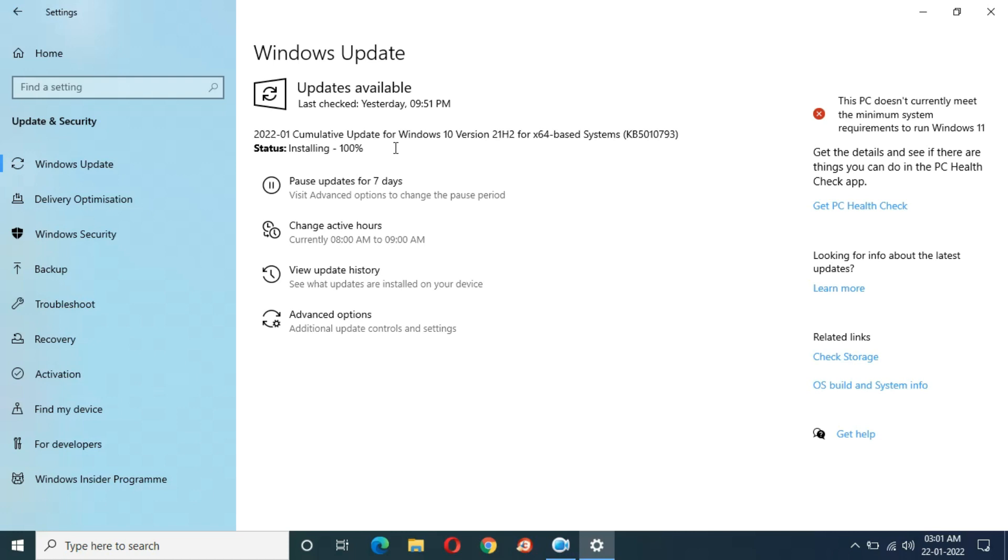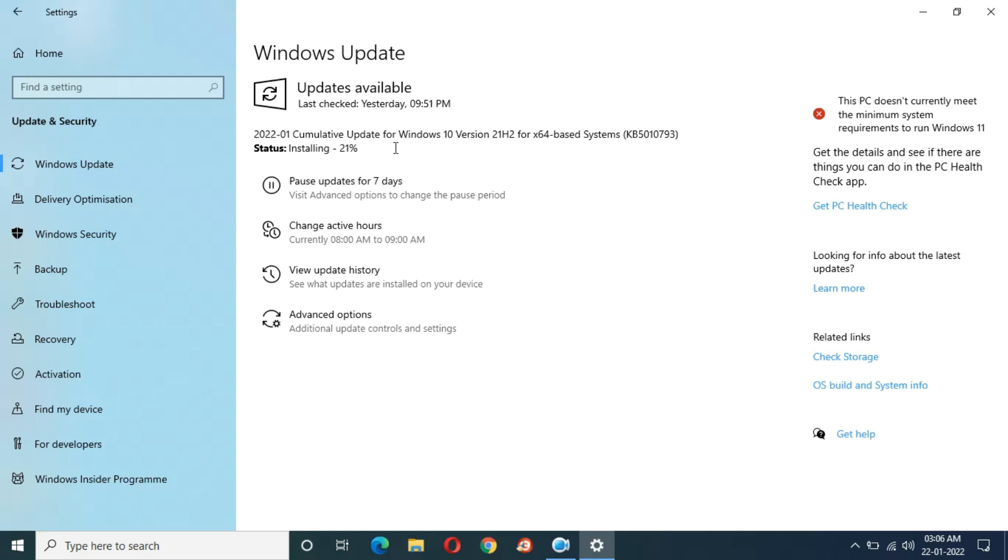I hope it will not again start from zero. A really bad thing you can see, installing again start, 21%. What is this Microsoft? This is a major issue.